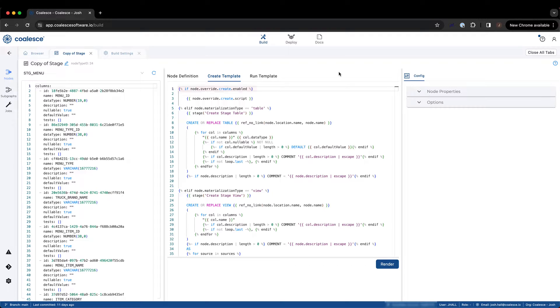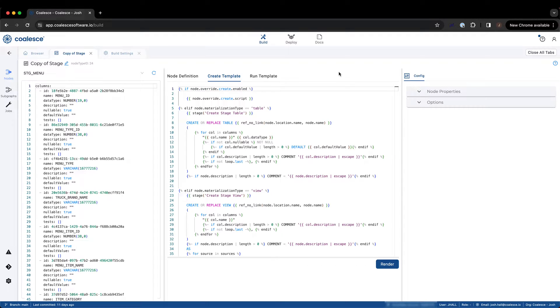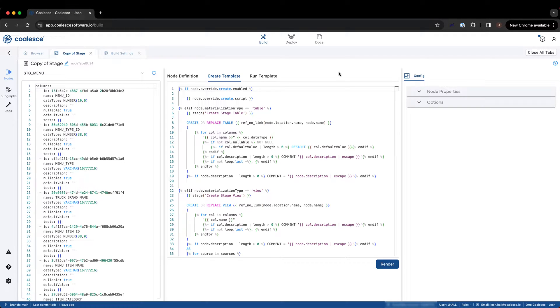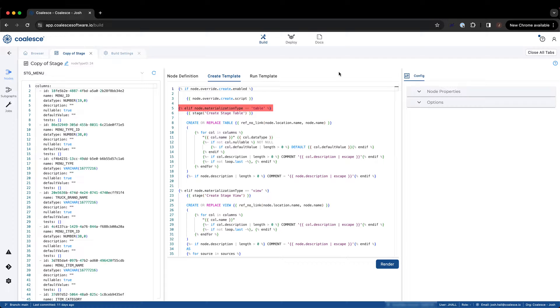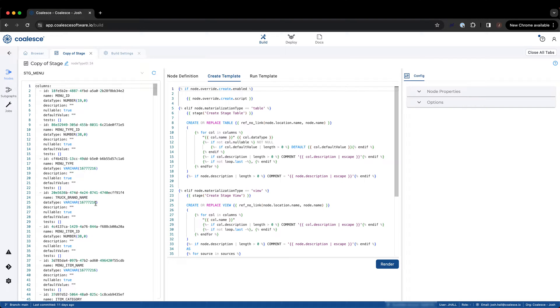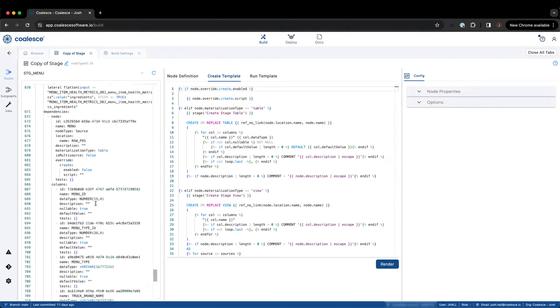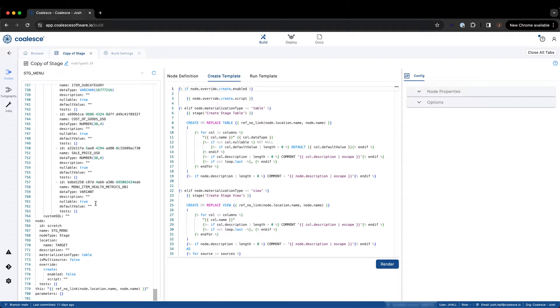The first thing we see is the template evaluating if there is an override for the standard create template script that we are currently viewing. If the override is enabled, Coalesce will use the create script provided by the user. Otherwise, it defaults to the rest of the script we are viewing here. Next, Coalesce checks on the node config item materialization type to determine the materialization of the node. On the left side of my screen, I currently have an existing stage node open, and I can scroll through to see exactly how this create template is going to interpret the configuration of this node.